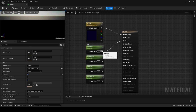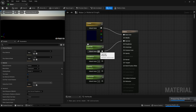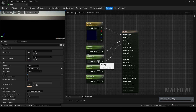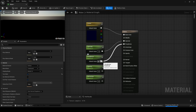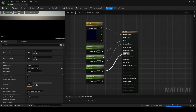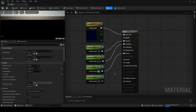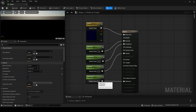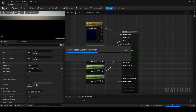Plug the specular into the specular input. Set roughness to 0.01, opacity to around 0.3, and refraction to 1.33, then save it for now.